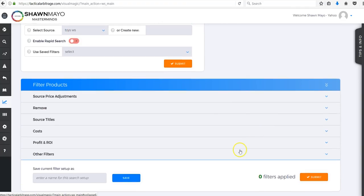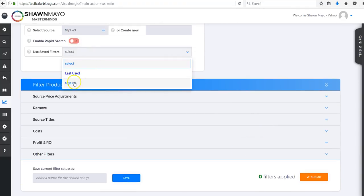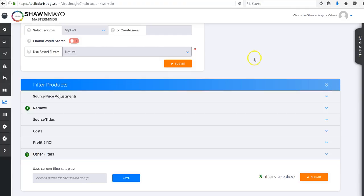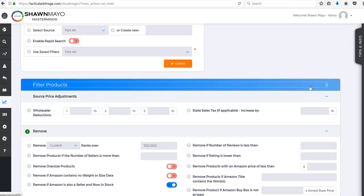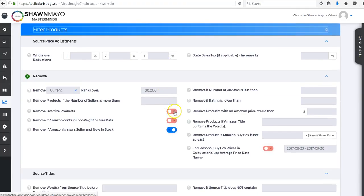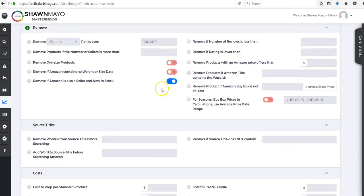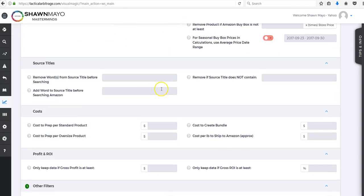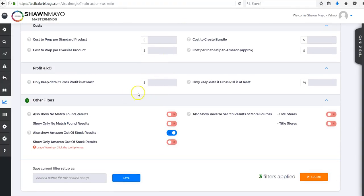Very few filters here - all that we've turned on is I want to see current ranks under a hundred thousand and we also want to see the out-of-stock results.